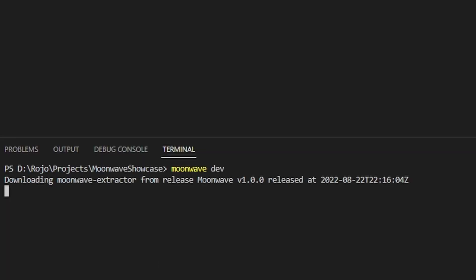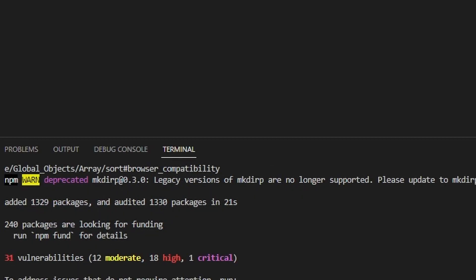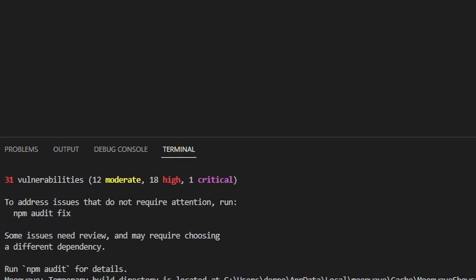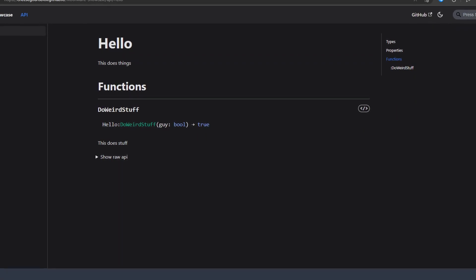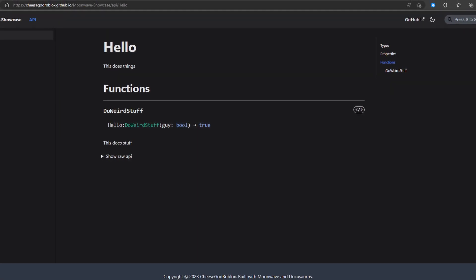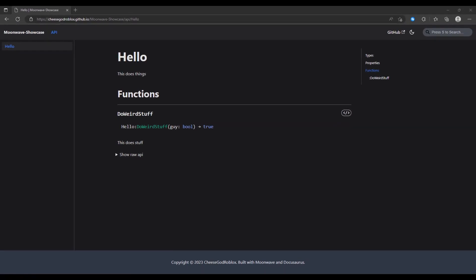Once you're in your folder, run Moonwave dev—dev means develop—to create a cool little home for your code. This should open up a browser tab with the page all loaded up once it's done in the code oven.